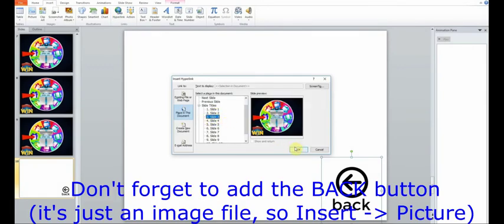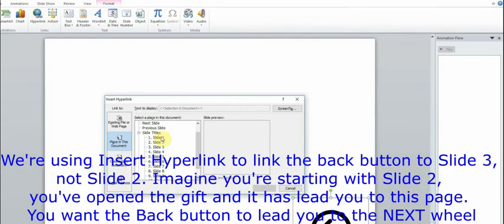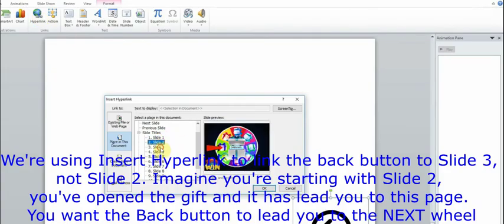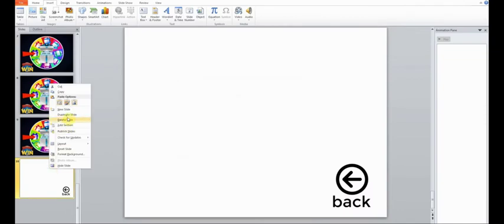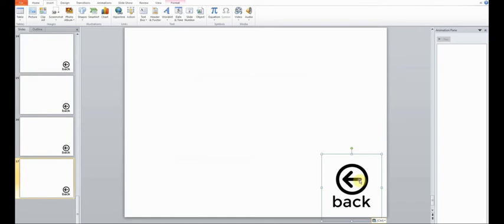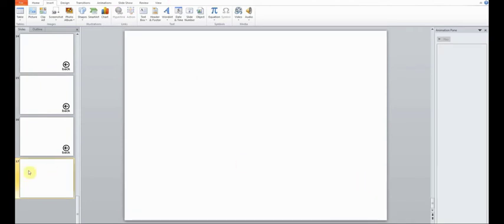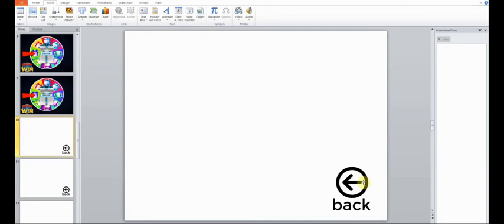We'll need something that will allow us to return to the wheel, that's why we're adding this button. We're using insert hyperlink to link the back button to slide 3, not slide 2. Okay, time to duplicate 7 times. Slide 10 will be linked to slide 3, which is good. We need to edit the others though.